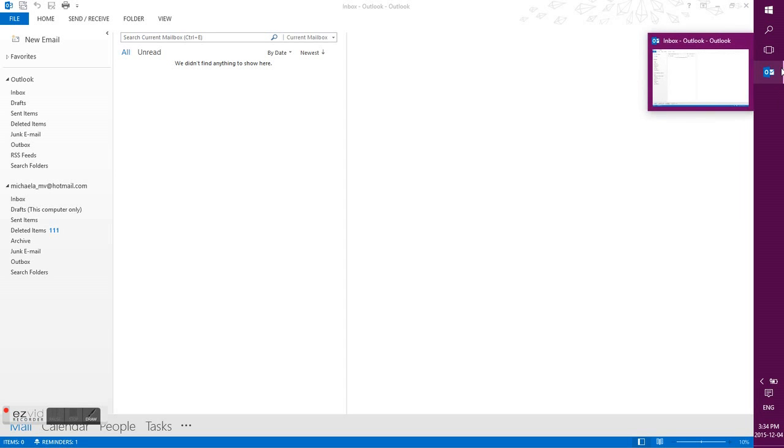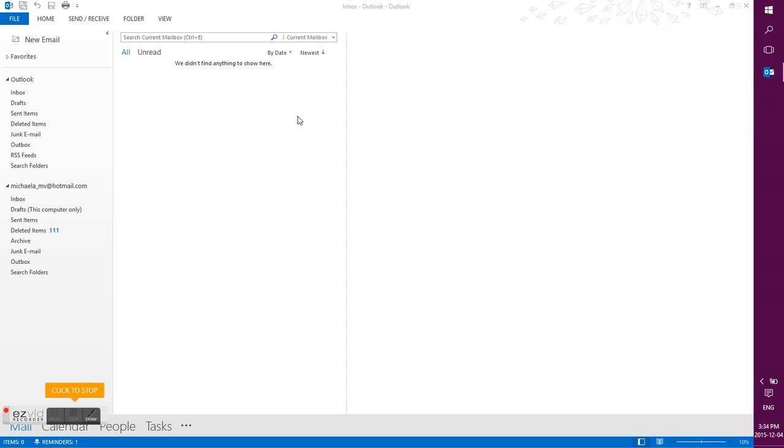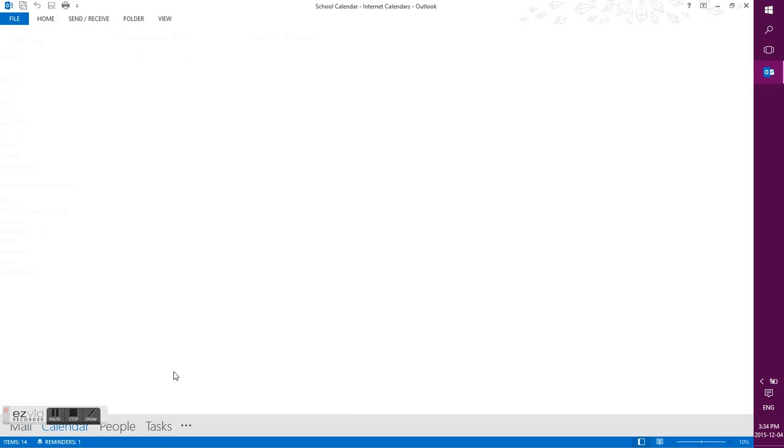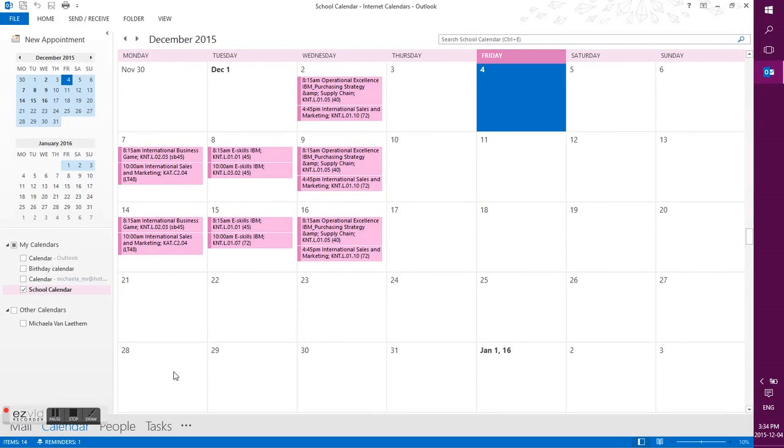So you want to open up Outlook from the start menu and you want to click on calendar. And from there you can see any calendars that you have.